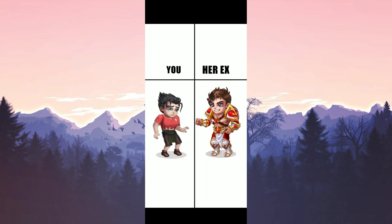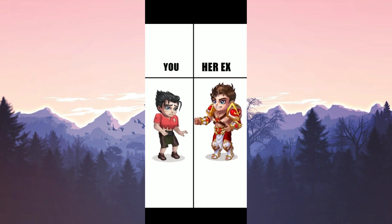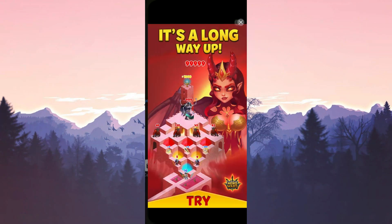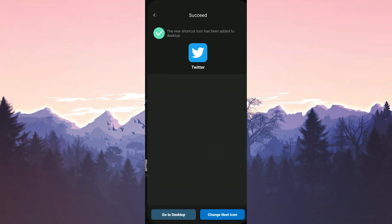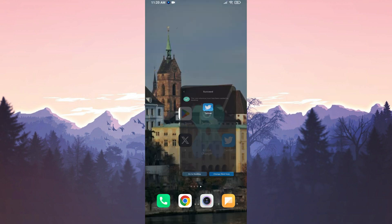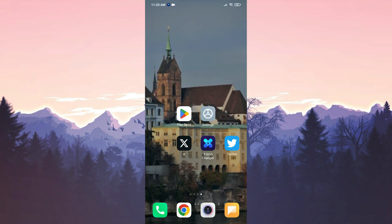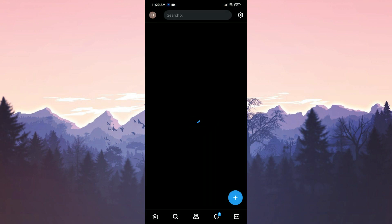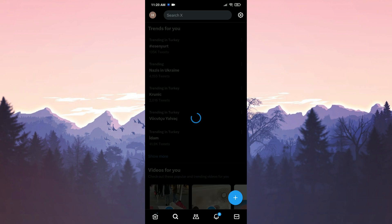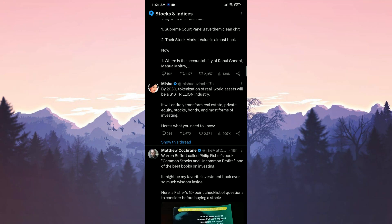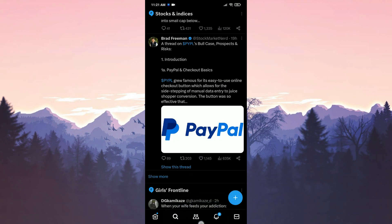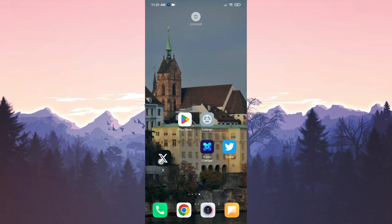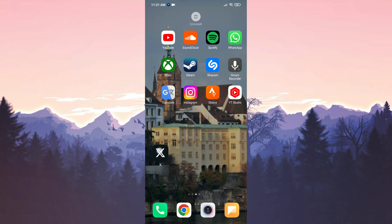Finally, we need to watch one more short ad. We have successfully changed Twitter's icon to its old version. Tap go to desktop to finish the process. As you can see, Twitter has reverted to its old appearance. Now we can use Twitter through the shortcut we created. If you want, you can place the X app in application folder or page that you cannot see.